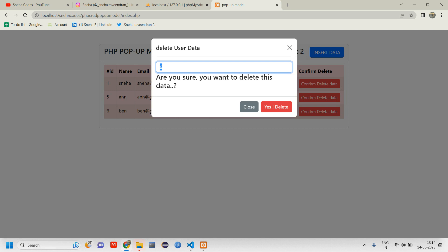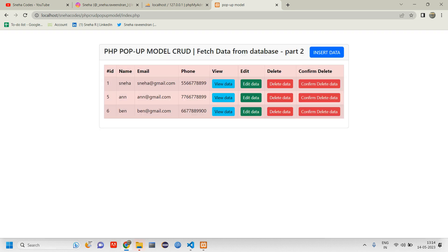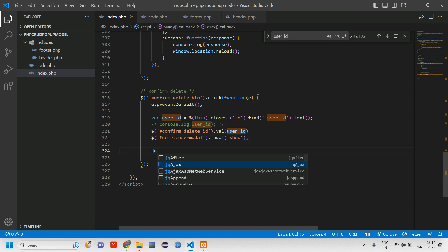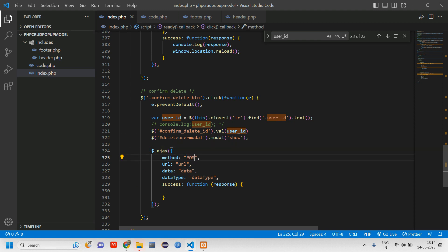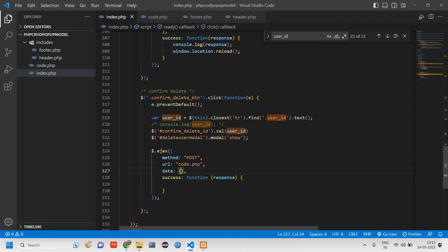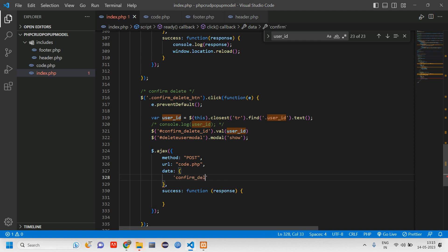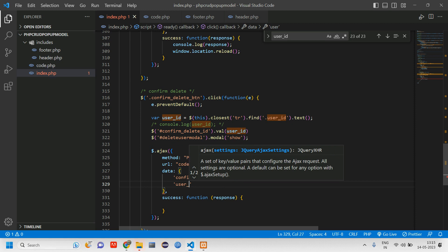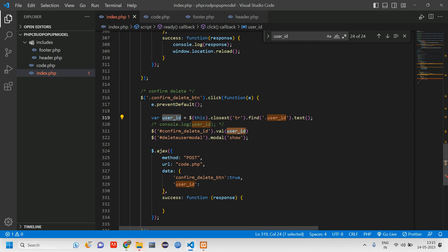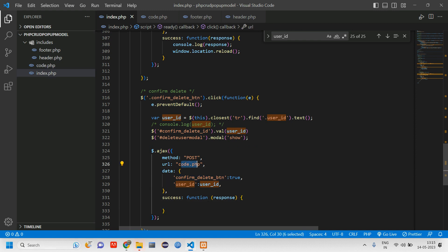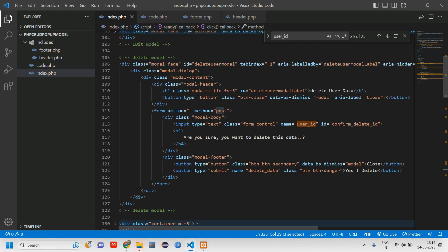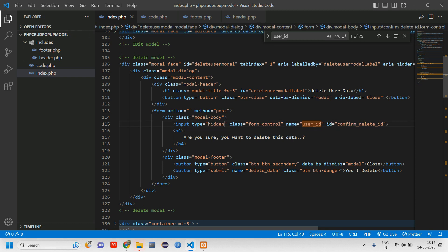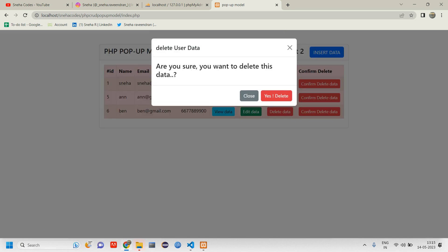When the user clicks Yes, the data should be deleted using AJAX. Set up a jQuery $.ajax call with method POST, URL code.php. In the data, pass confirm_delete_button as the trigger flag and user_id as the fetched ID. Handle the response accordingly. Also change the input type to hidden so it won't be visible — reload and confirm the modal still shows 'are you sure you want to delete this data?'